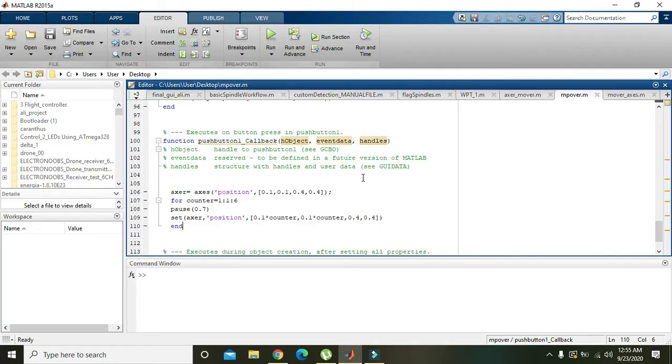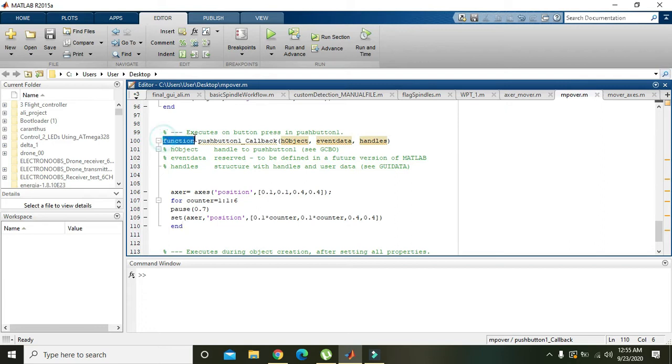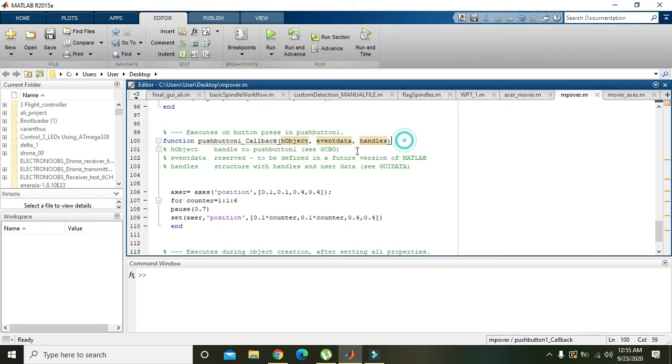In this video tutorial, we will learn how to comment out a big block of code within MATLAB. In front of us we have a portion of code that is actually a callback function.